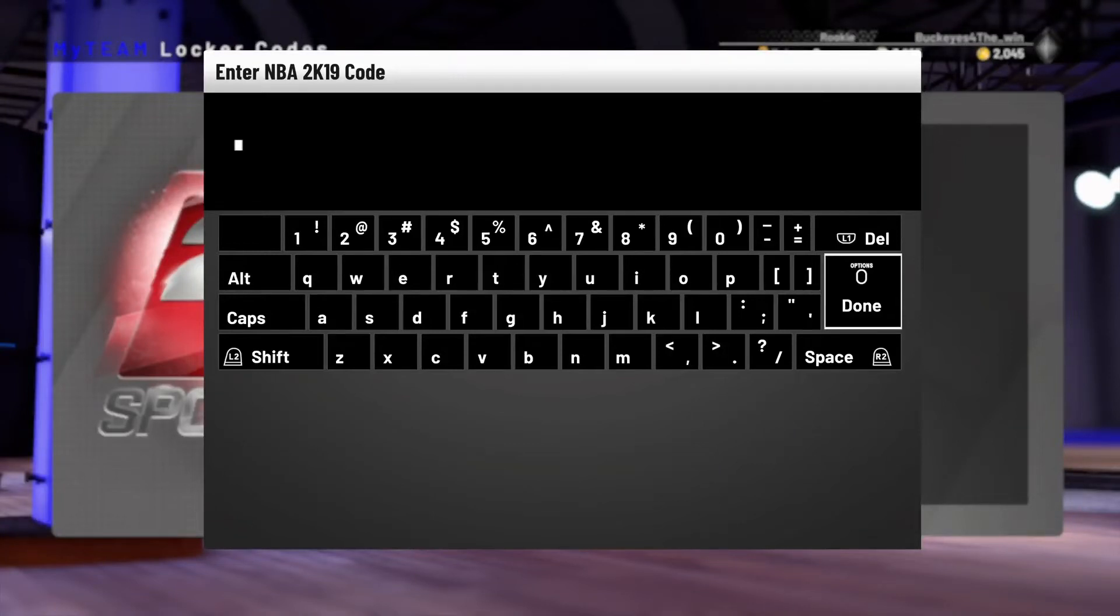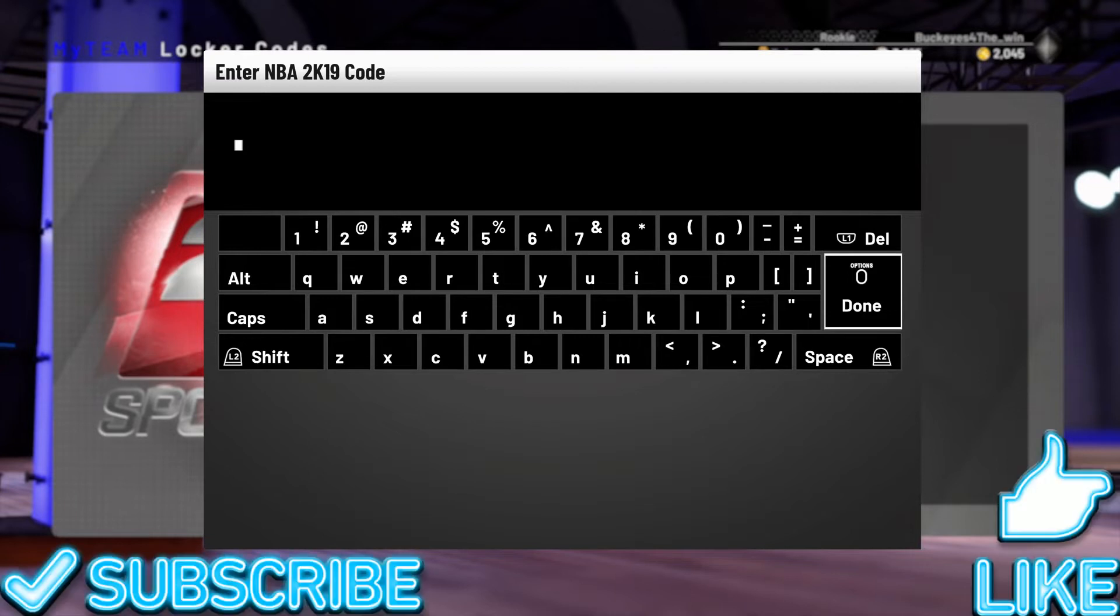Alright, what's going on YouTube? It's your boy Buckeyes for the win here bringing you another NBA 2K19 MyTeam video. I know what I said yesterday, but I was not expecting them to drop new content, but they did today.